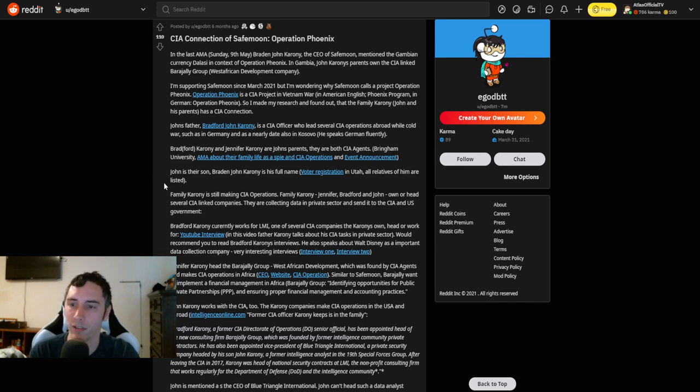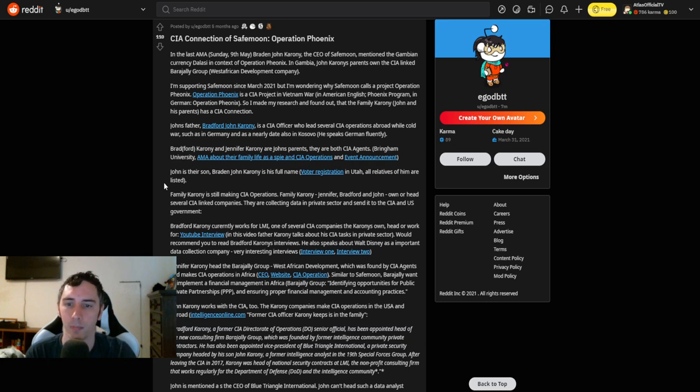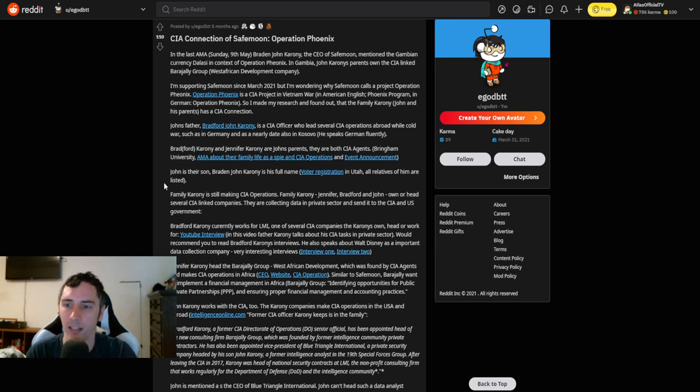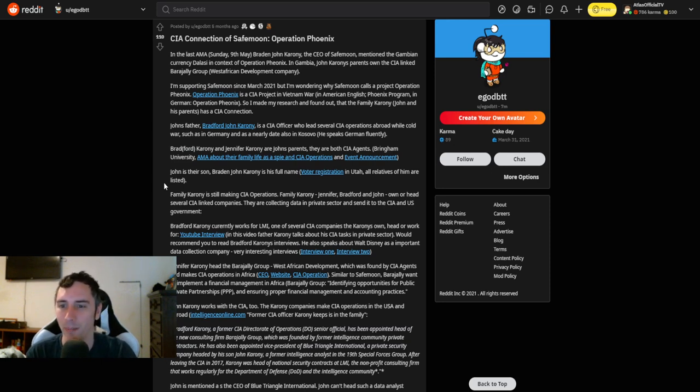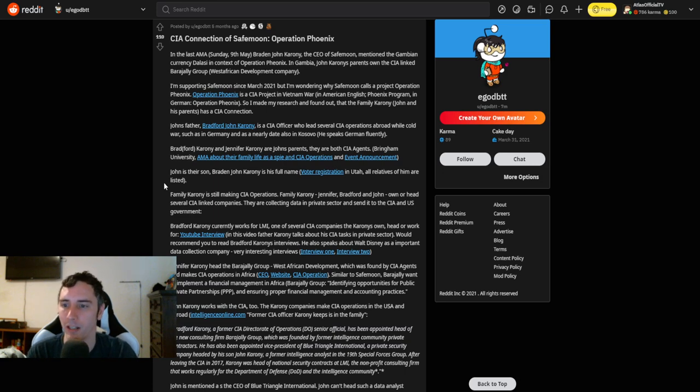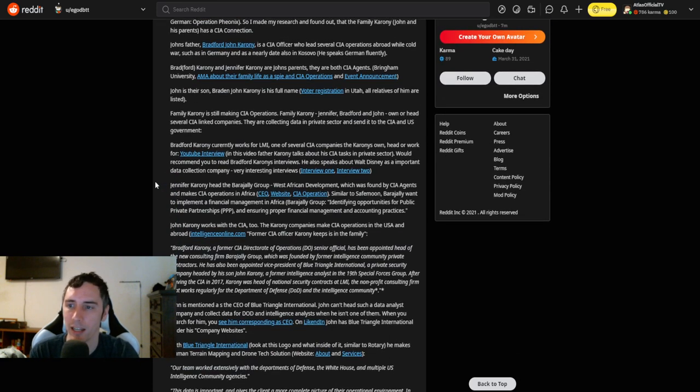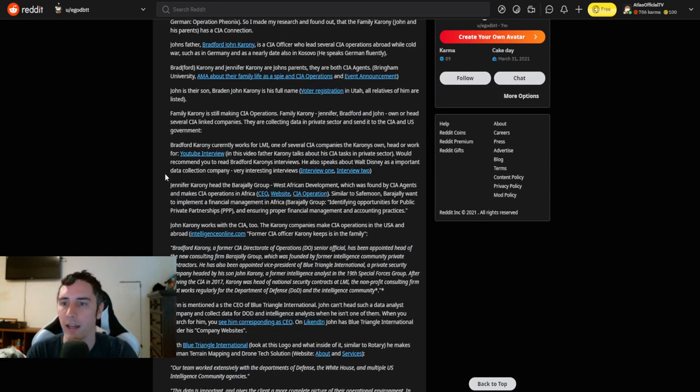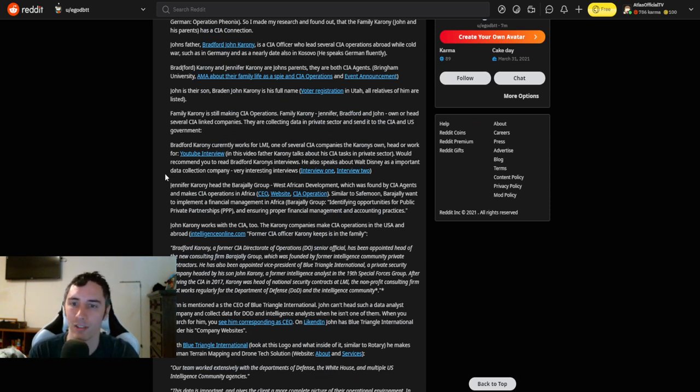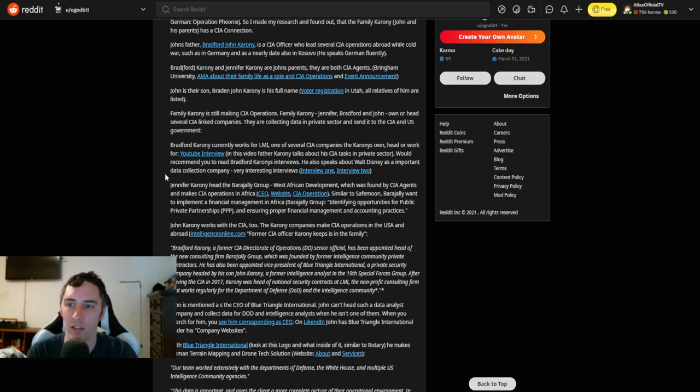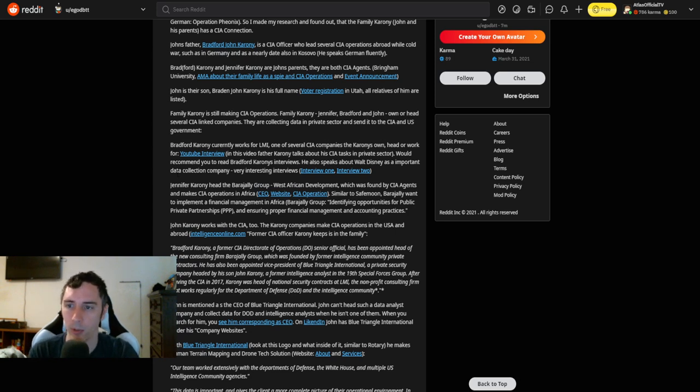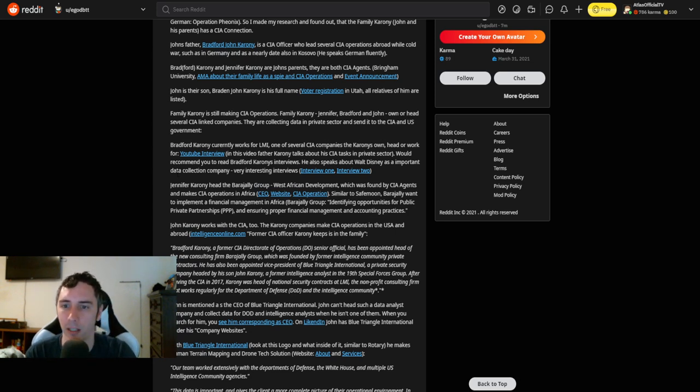Operation Phoenix is a CIA project in Vietnam War. I made my research and found out that the family Karony, John and his parents has a CIA connection. John's father, Bradford John Karony, is a CIA officer who leads several CIA operations abroad during Cold War, such as in Germany and nearly date also in Kosovo. He speaks German fluently. Bradford Karony and Jennifer Karony are John's parents. They are both CIA agents.